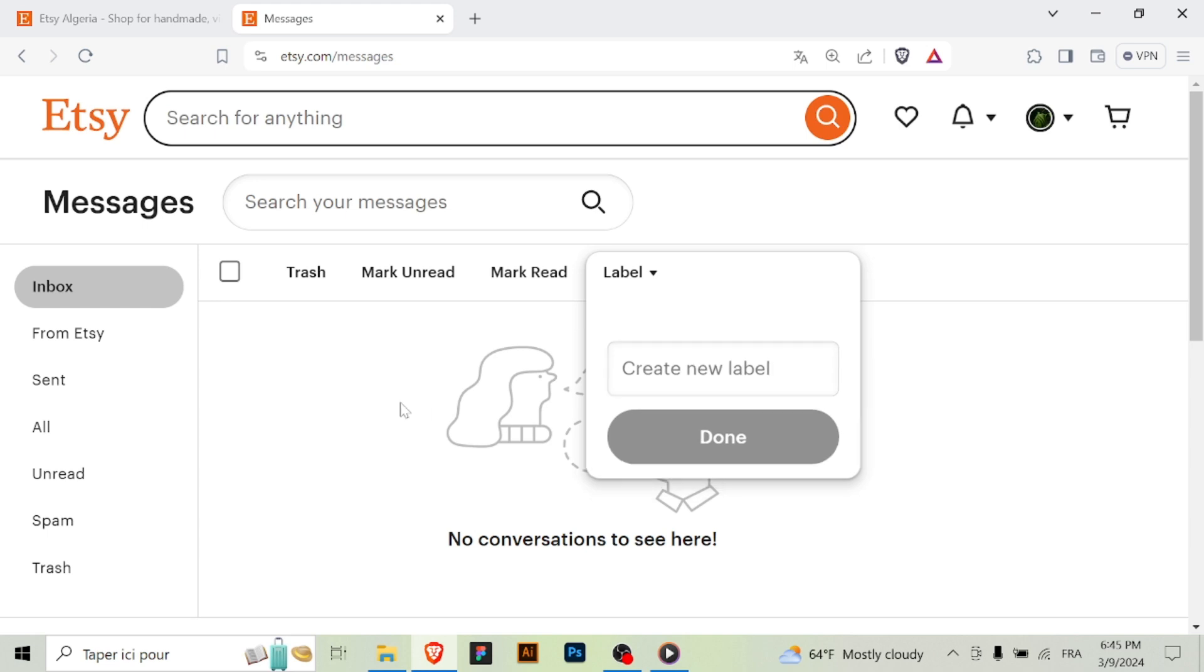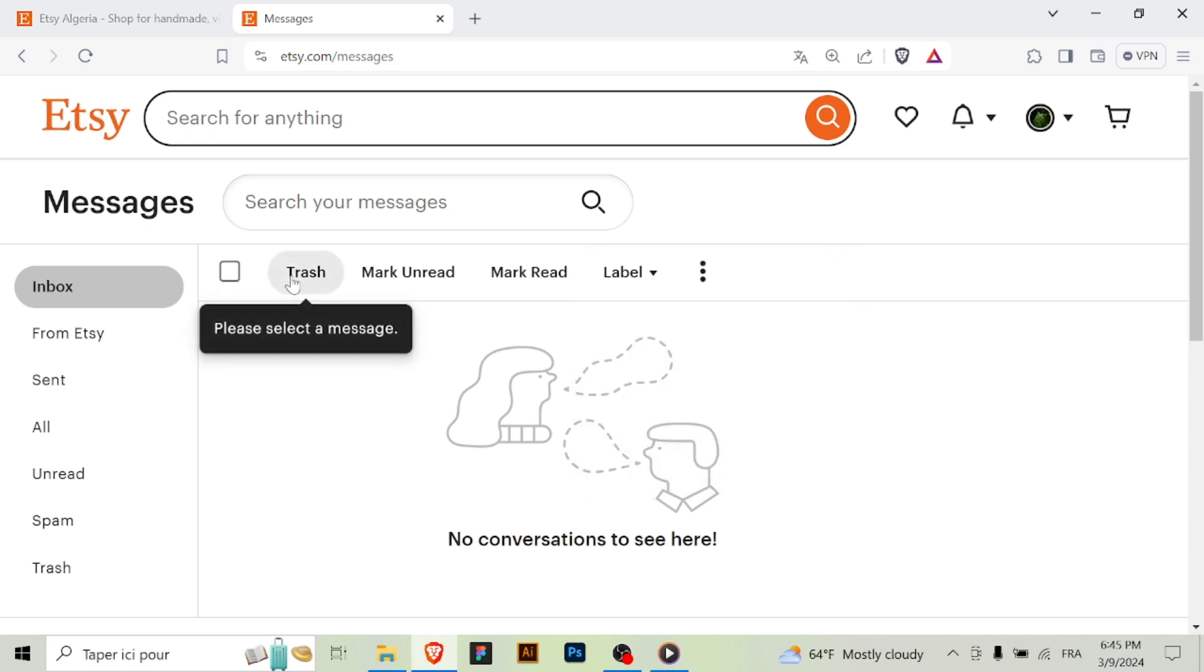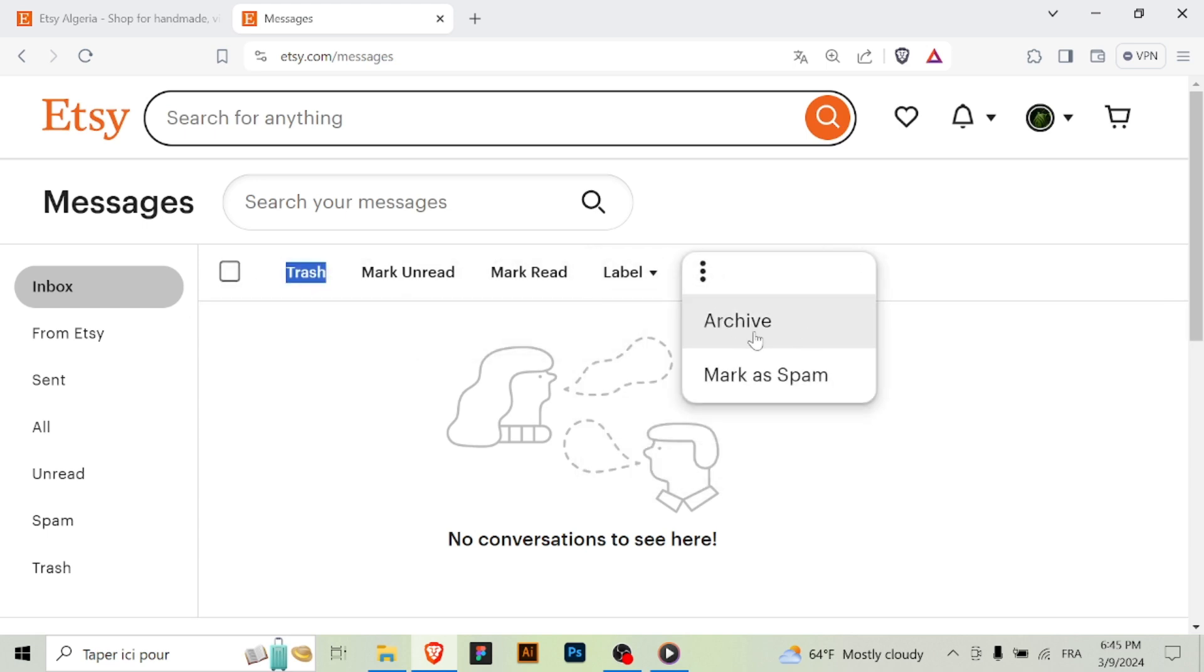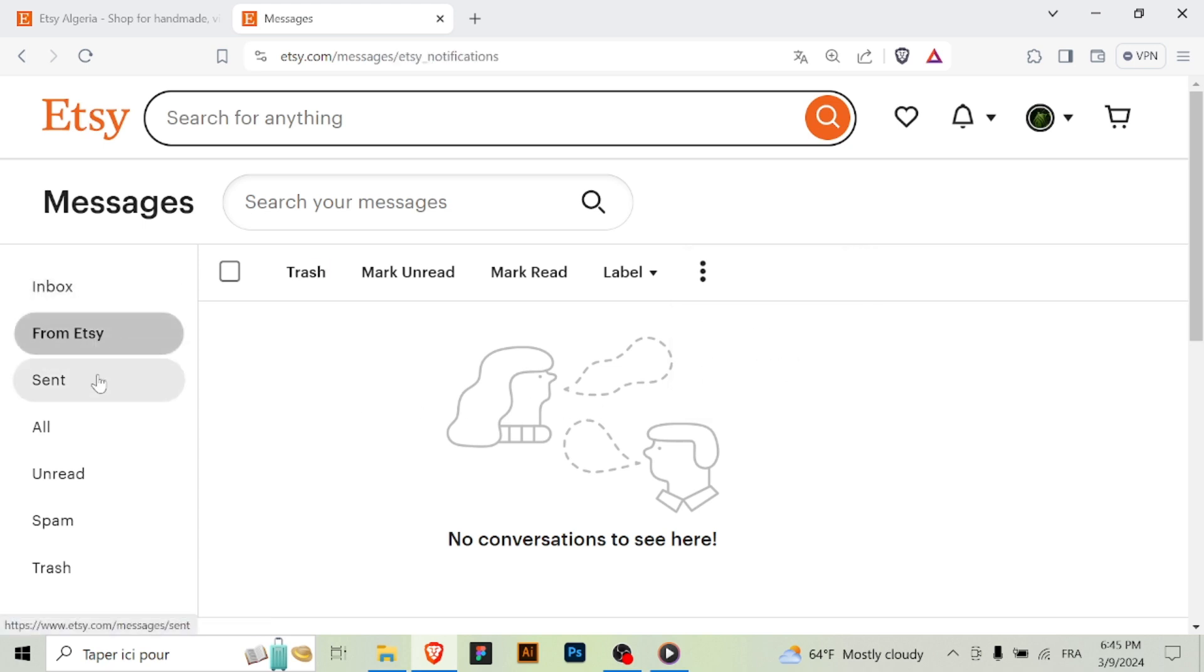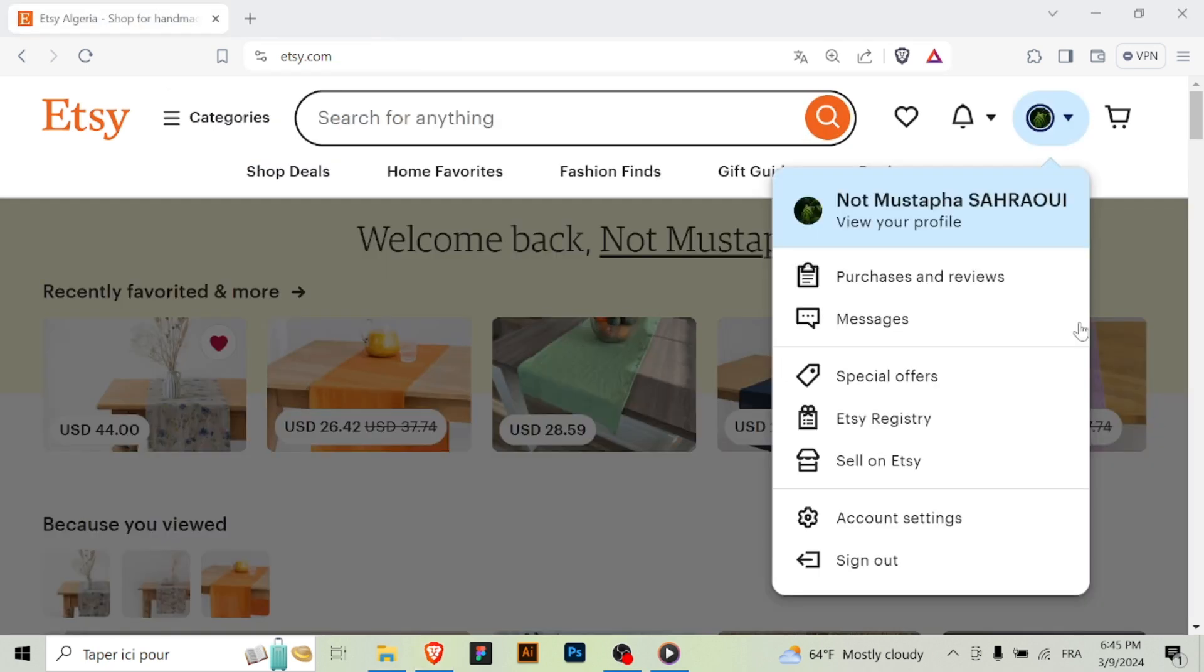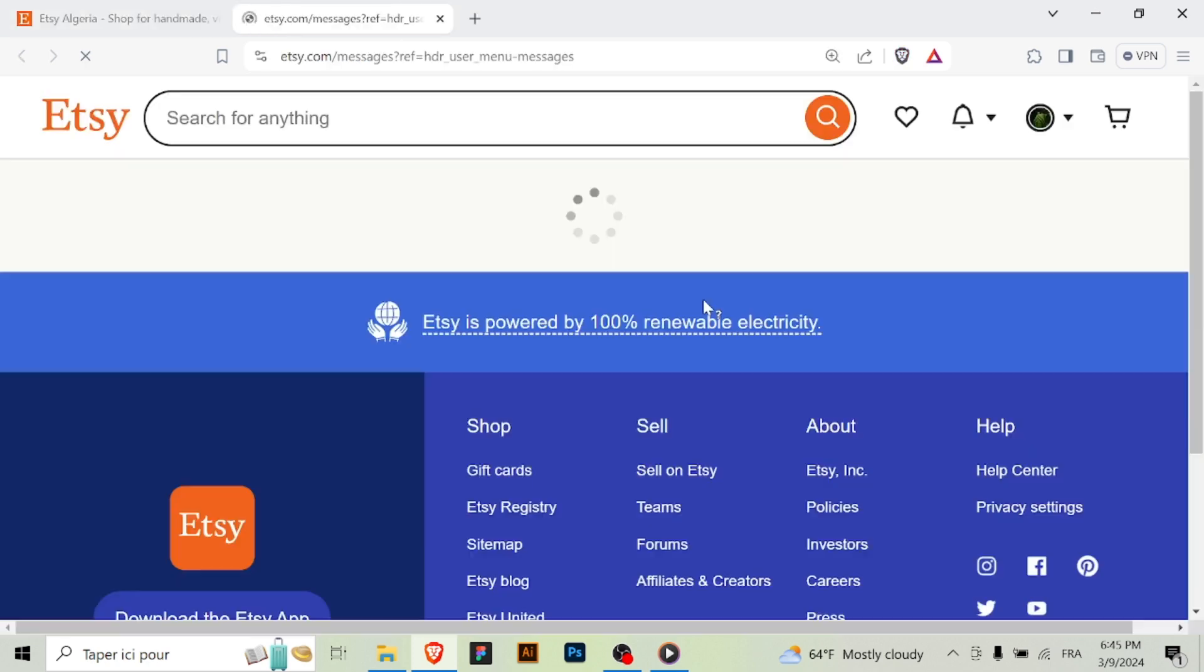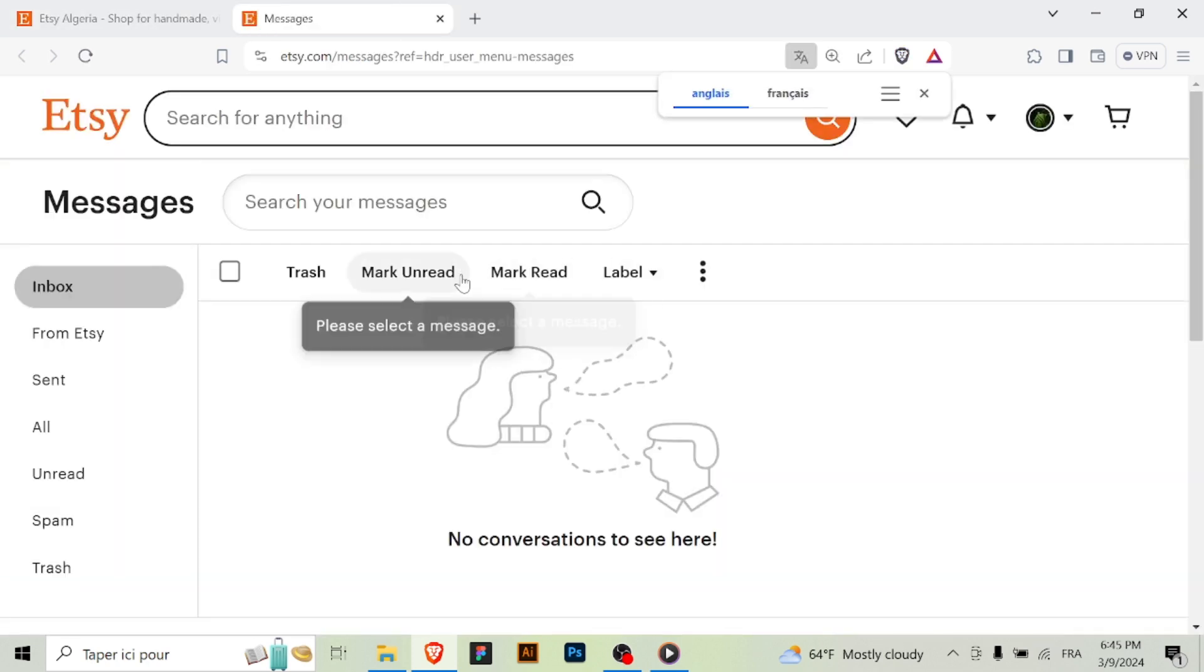Use these options to keep your inbox organized and stay on top of your communications. Step six: Return to your inbox later. You can always return to your inbox at any time by following the same steps.